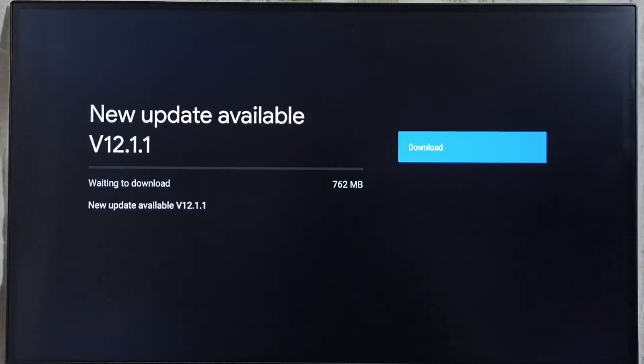On right side you can see one download button, select it. That way we can download and install this update into this TV.